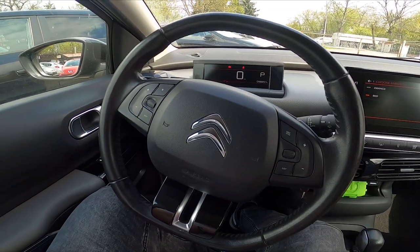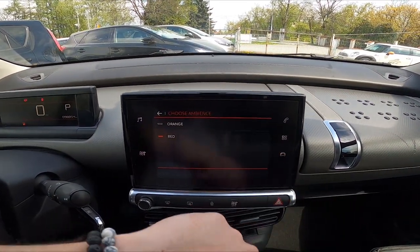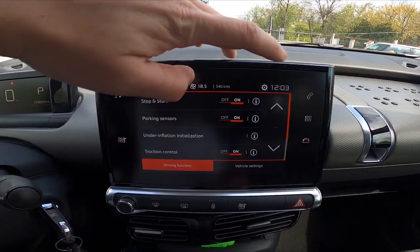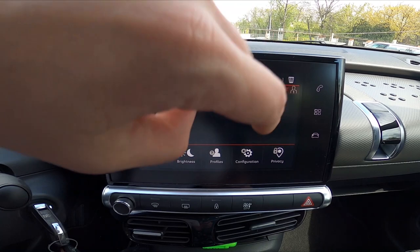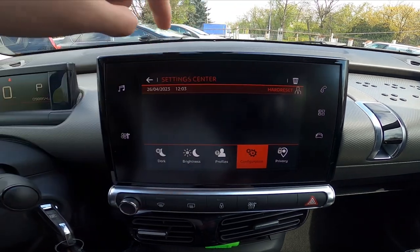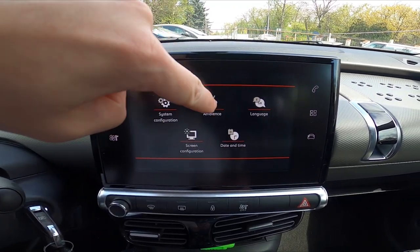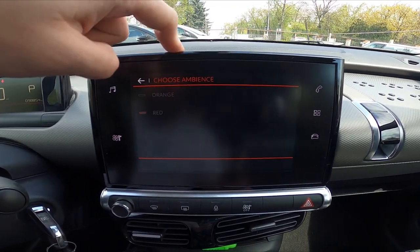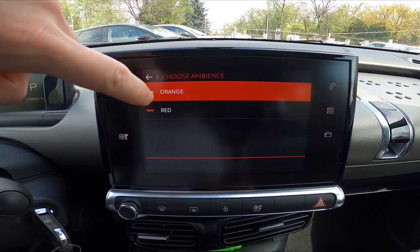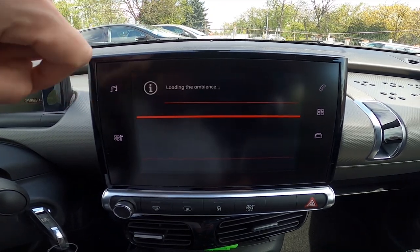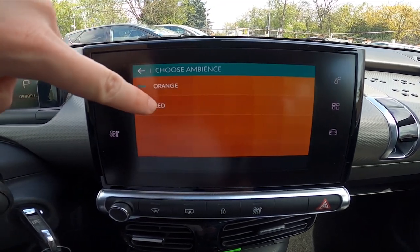Let's take a look at the screen display, go to settings and enter configuration. Go to ambience and select color between orange and red.